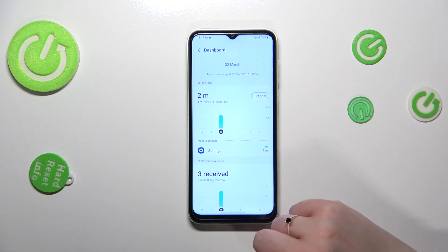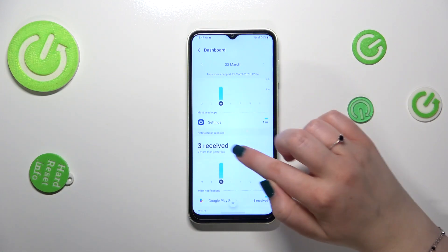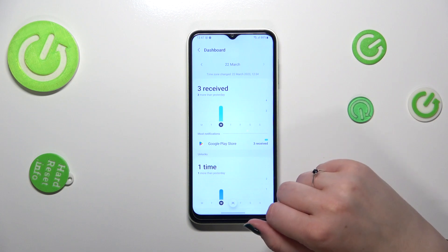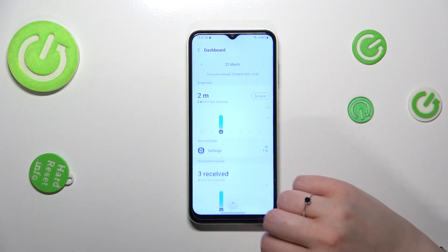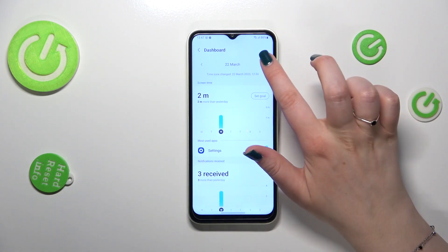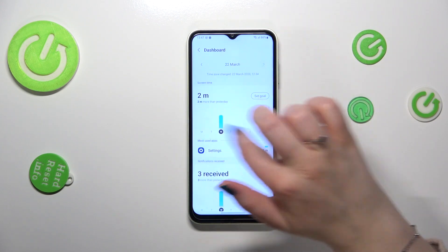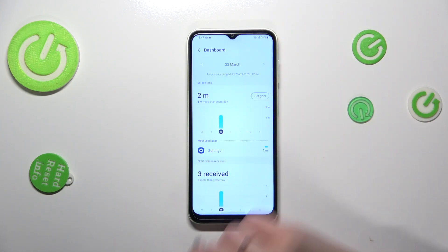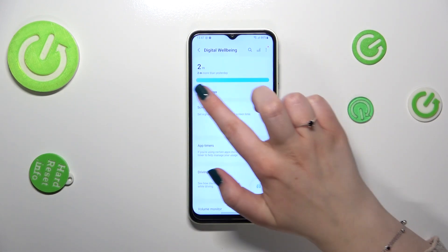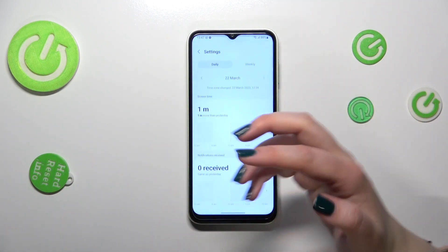Thanks to this, we can check for how long we've been using the device on particular days. We've also got graphs for notifications received and times opened. You can change the view right here if you want to, so you don't have to swipe — it's up to you.